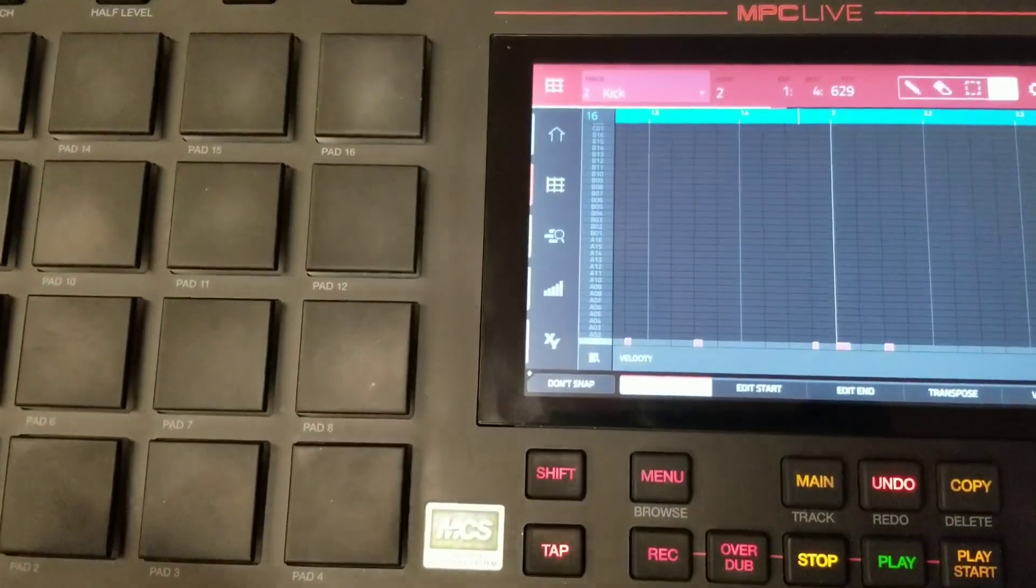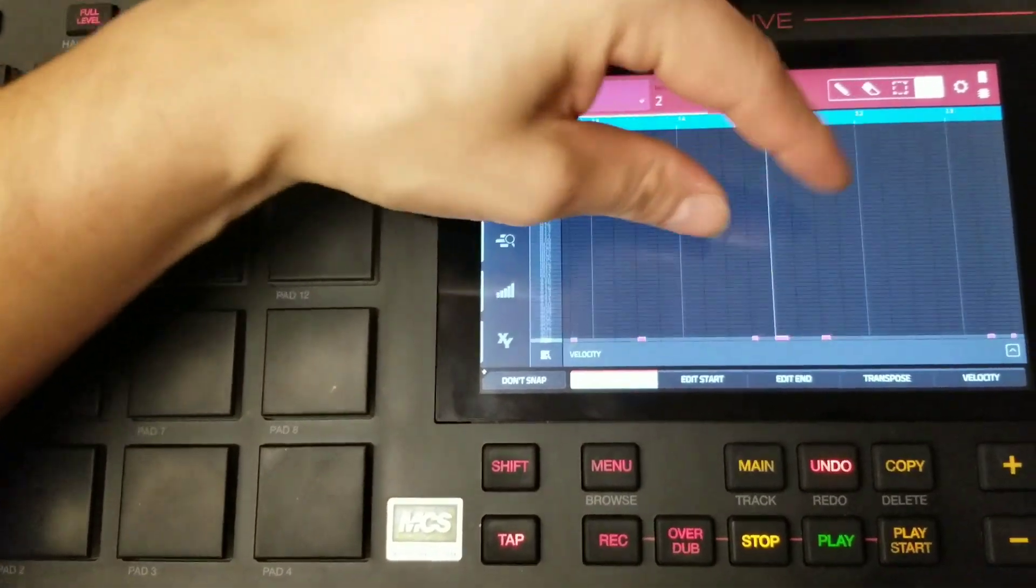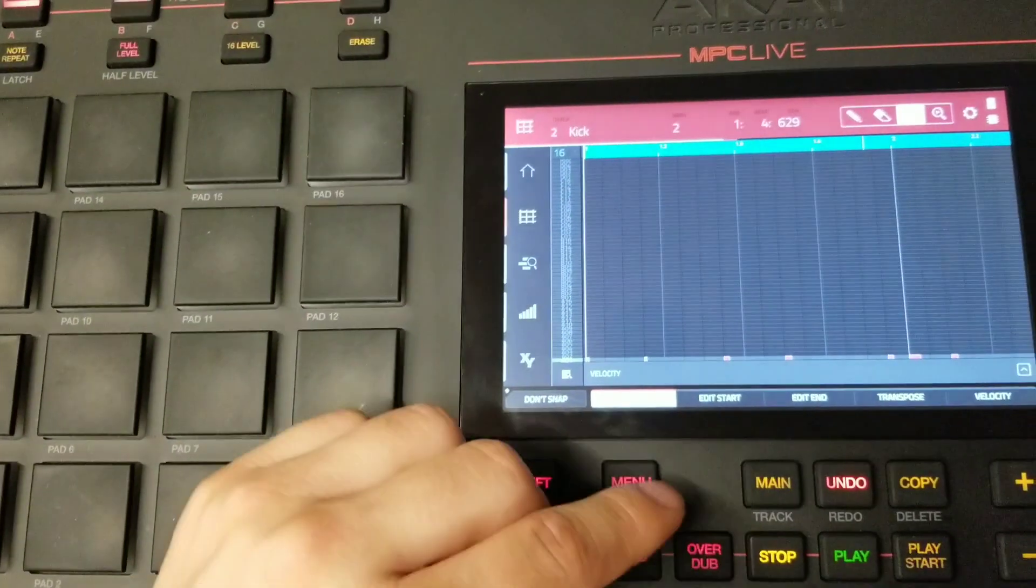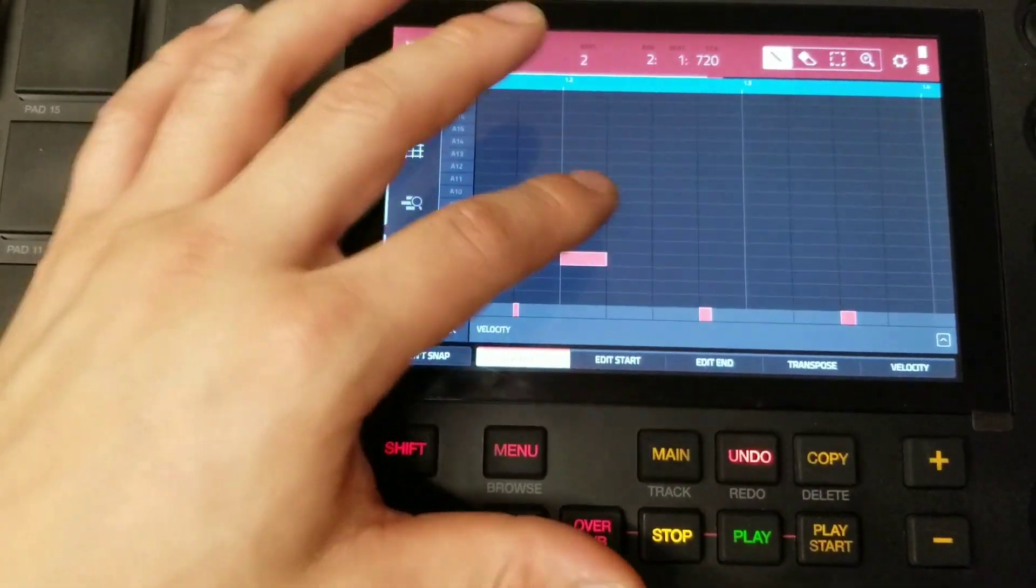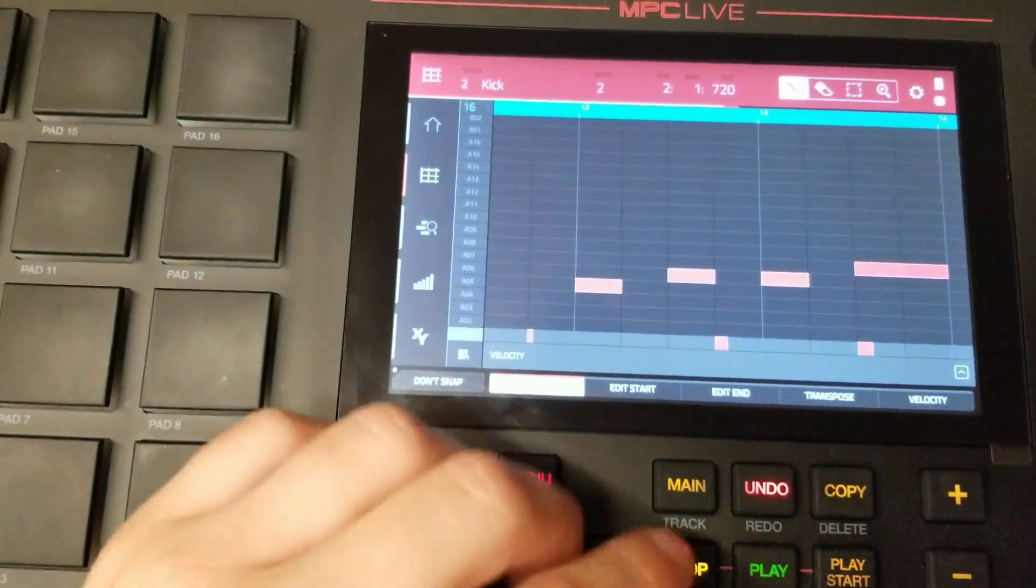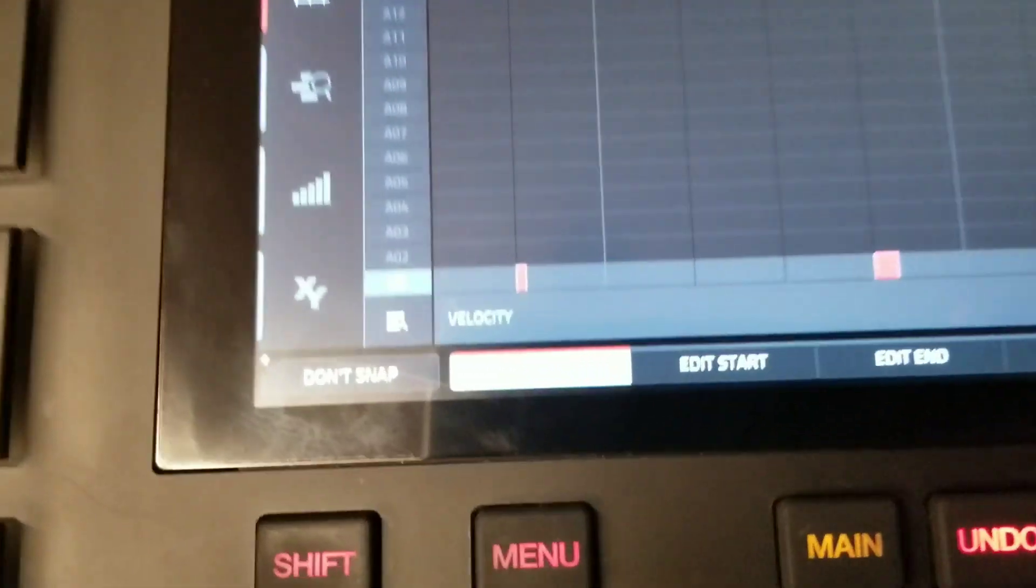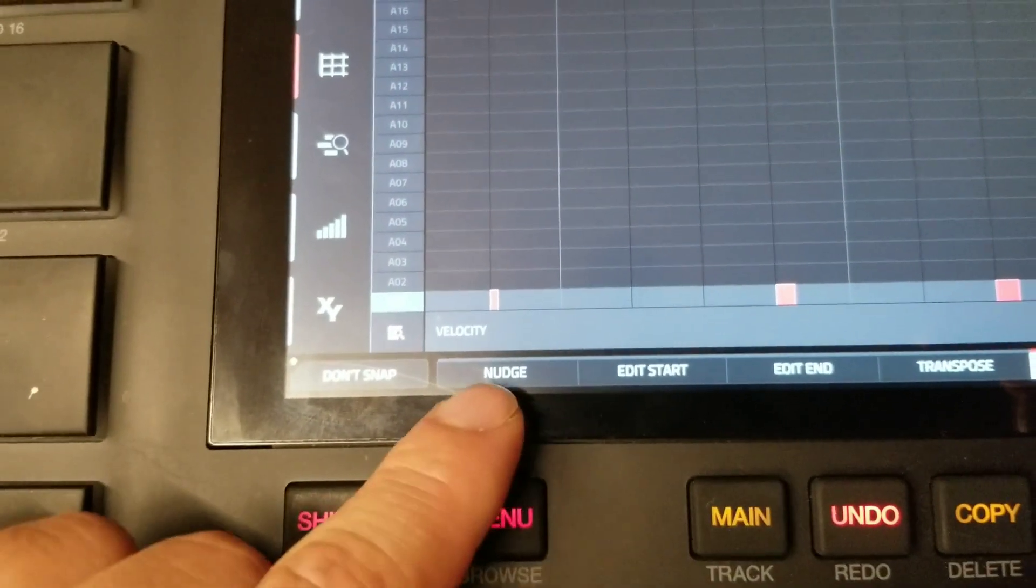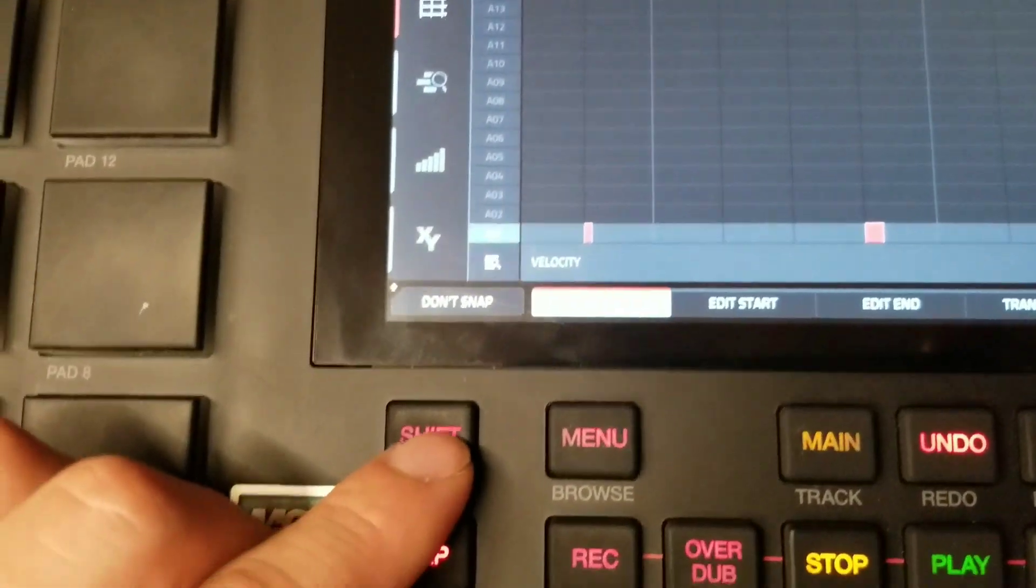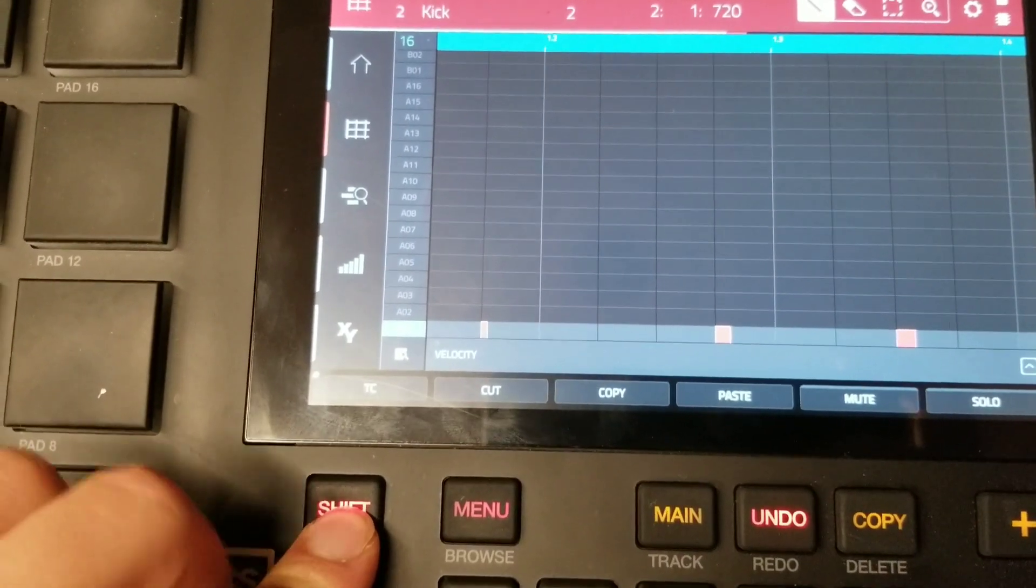Now here in your grid view, you have the ability to zoom in and out. You can select certain notes. You can delete individual notes. You could also paint in notes. If you look at the bottom of your touch screen, you have a bunch of other functions that you can use to edit your track sequence. And also, if you hold the Shift button, a variety of other features are available as well.